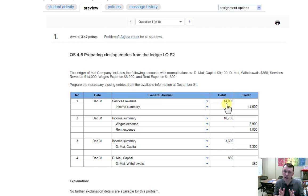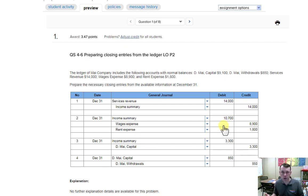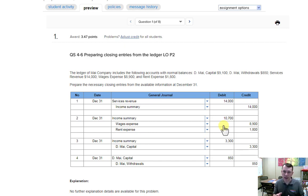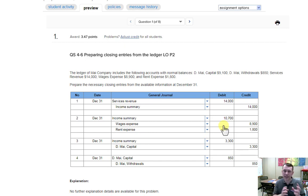That covers the revenue. The expenses work the same way. You could have multiple revenue accounts and multiple expense accounts. In this example we have multiple expense accounts, so we're going to credit each of them for their balance on the adjusted trial balance, add them up, and then debit the income summary account for all of those expenses.